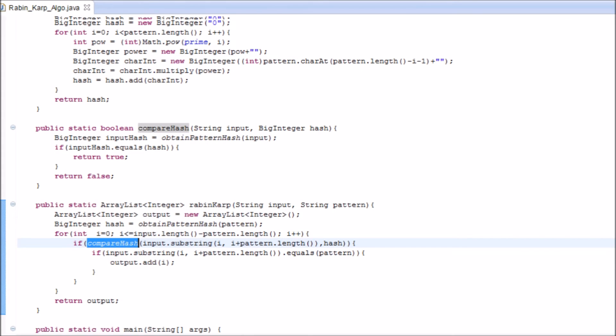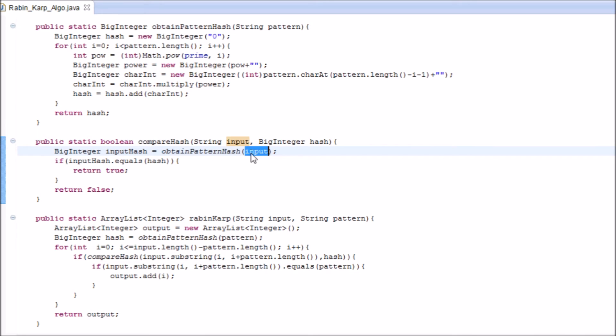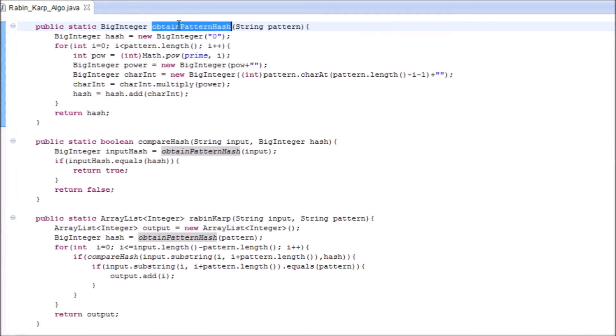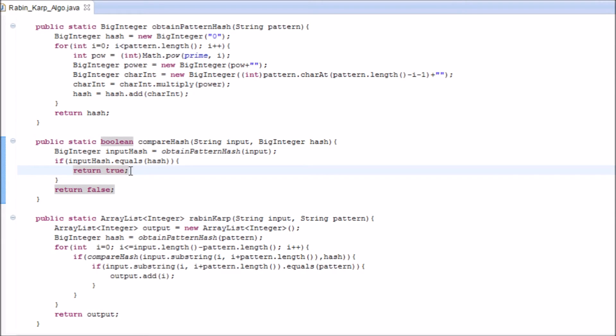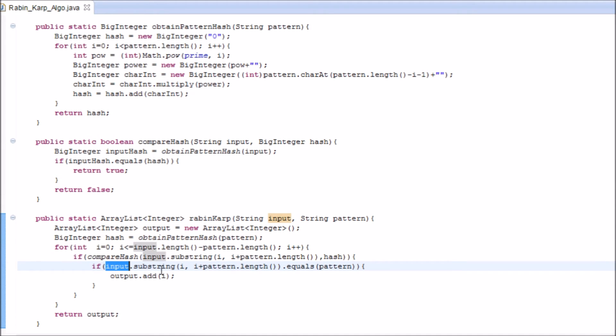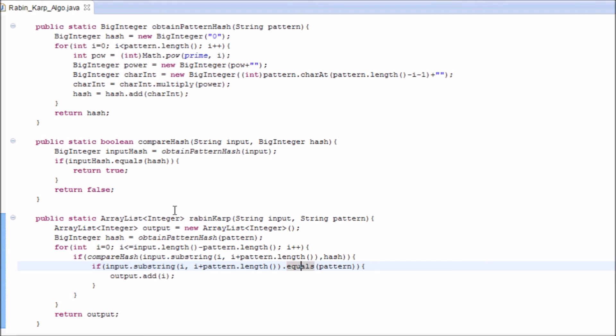Let's see what the compare hash function does. The compare hash function first takes in the input and turns it into a hash. It is the same method that I have used for the pattern. We get the input hash, and then it checks that if the input hash is the same as that of the pattern hash. If it is the same, I can assume that they both are the same. Now, I have to compare whether they are really the same. If they are the same, it returns true. And then I check if the substring that I have selected and the pattern are the same strings. If they are, then it gets added to the ArrayList.